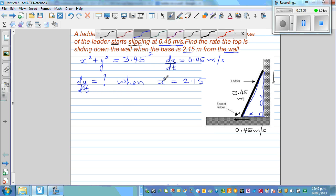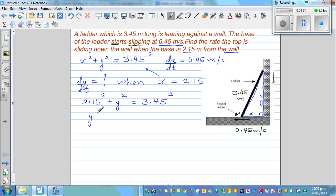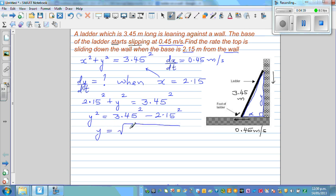Now, using the equation X squared plus Y squared equals 3.45 squared, we can find Y when X is 2.15. So: 2.15 squared plus Y squared equals 3.45 squared, which gives Y squared equals 3.45 squared minus 2.15 squared, and therefore Y equals the square root of 3.45 squared minus 2.15 squared.